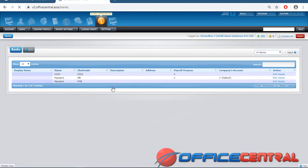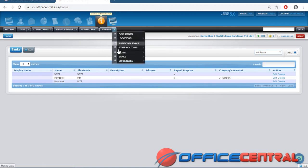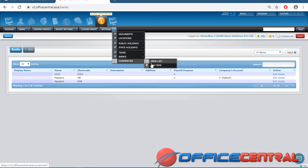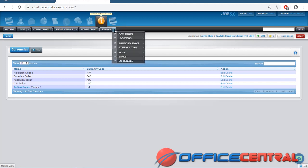Same as other settings, go back to view the list of bank accounts. For Currencies — different countries use different currencies. Depending on your business, you can add currencies here such as Indian Rupee, US Dollar, or Australian Dollar. This is a basic setting you need to complete first.